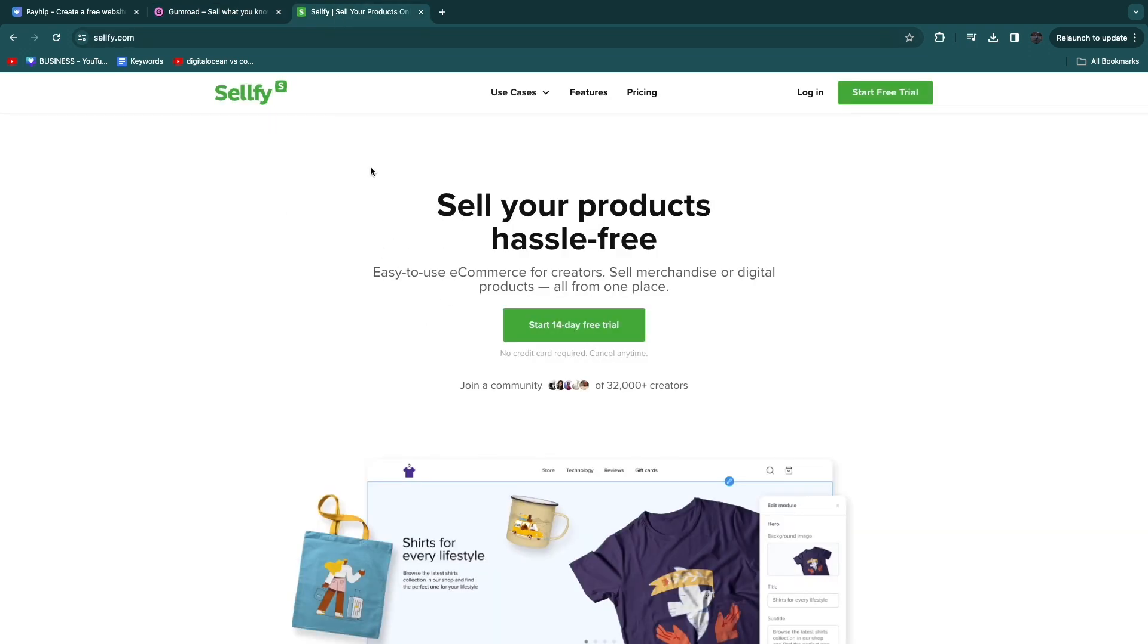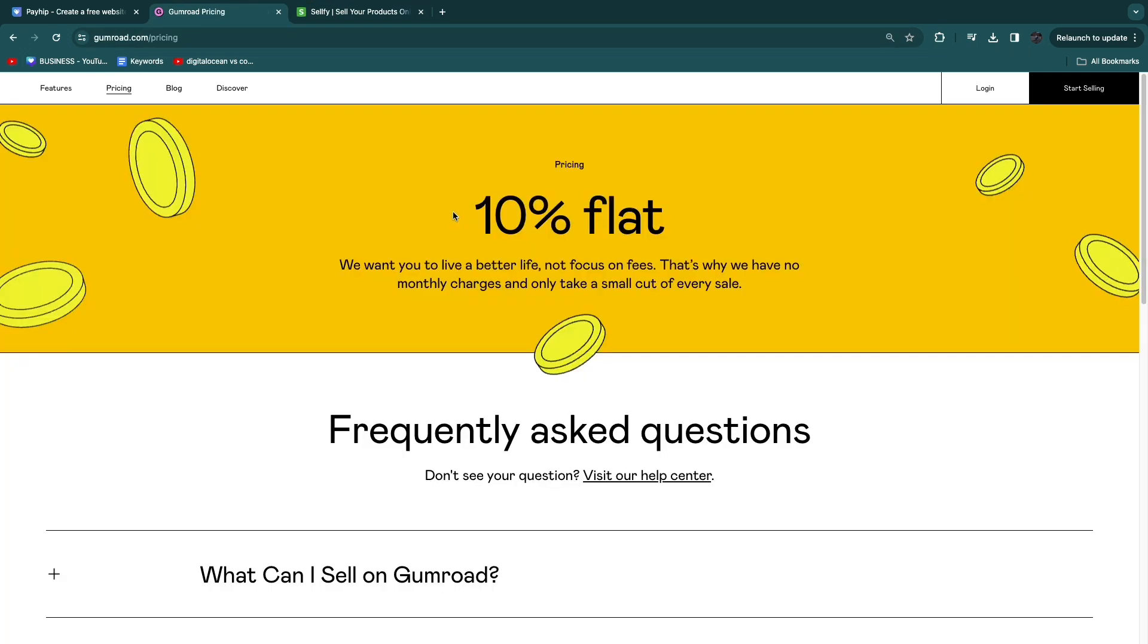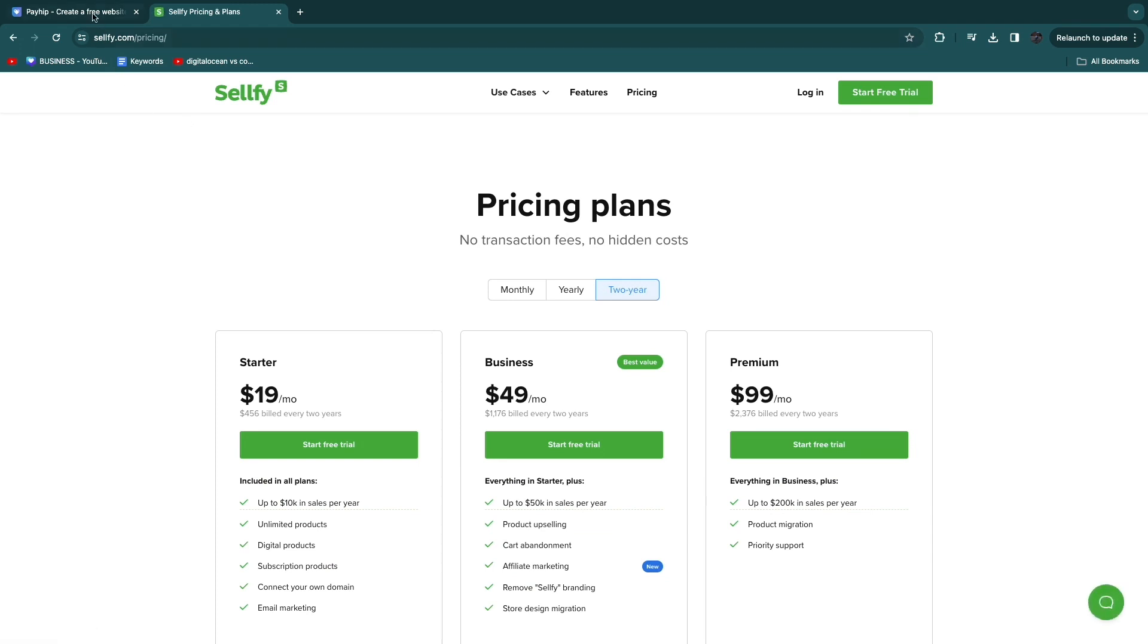Now I have used both Gumroad and Sellfy. However, Gumroad has pretty high transaction fees which you can see right here: 10% flat. So if you're doing $200 per month, which is really not a lot, you will already be paying $20 per month. So I don't like Gumroad, I'm just going to close this. The best alternative to Payhip in my opinion is Sellfy.